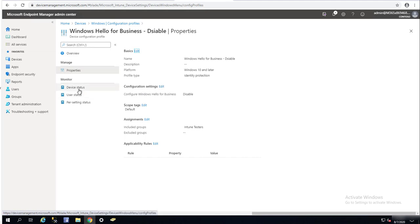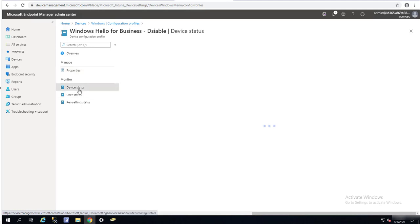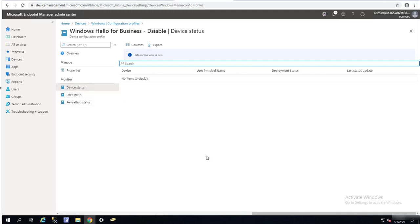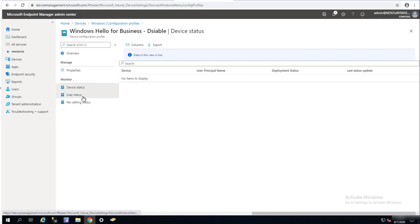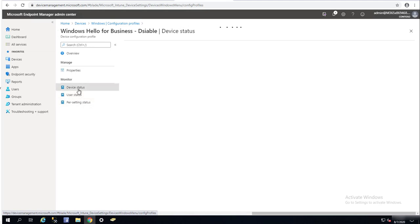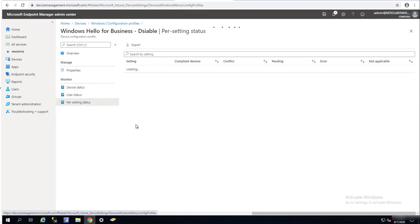If I want to see the status and check if any device has received the policy yet — not yet. It should take probably 15 to 30 minutes before you can see data here. Use this status for setting status.